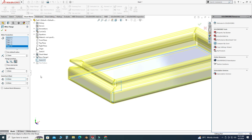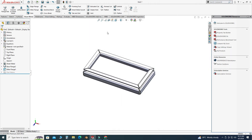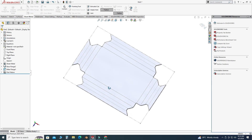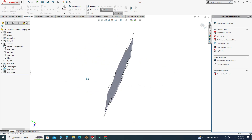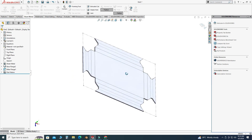You can play with these parameters and use the Trim Side Bends option as well. I will select OK. Now you can calculate the blank size — select Flatten and this is the blank size of this box.